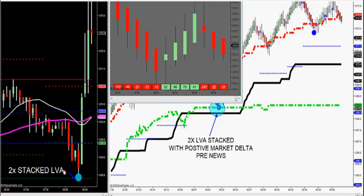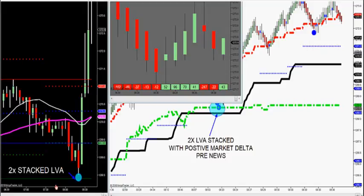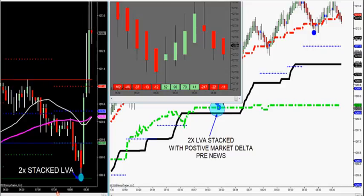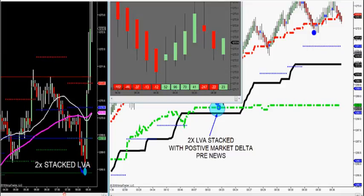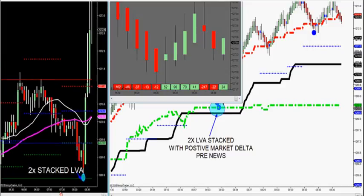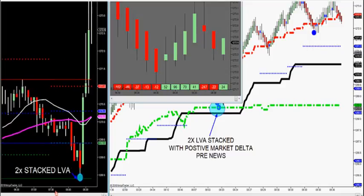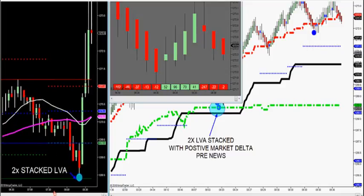For the pre-news trade, you want to find stacked levels on crude, gold, the S&P, or NASDAQ futures — whatever you trade. You want to see where market profile overlaps market profile. We have three market profiles that we trade off of in the room.